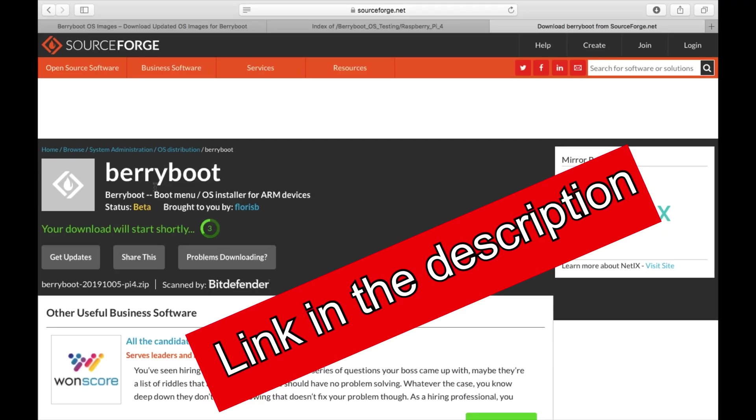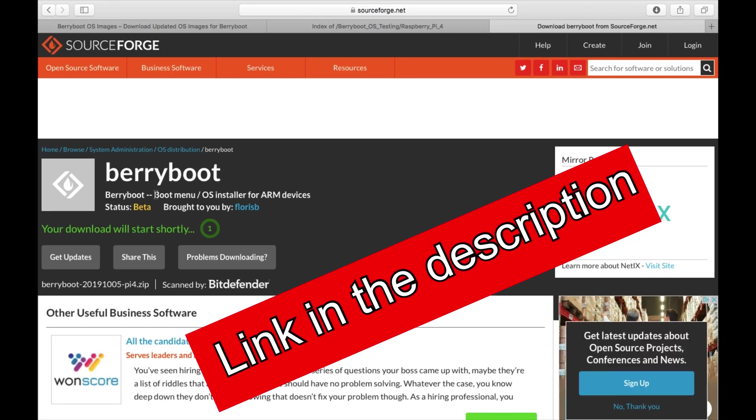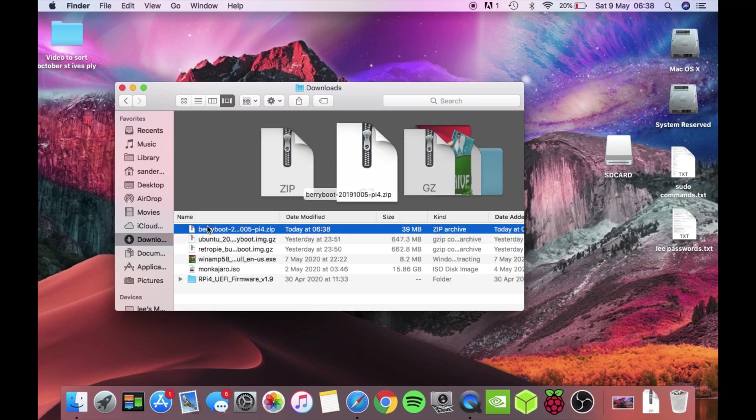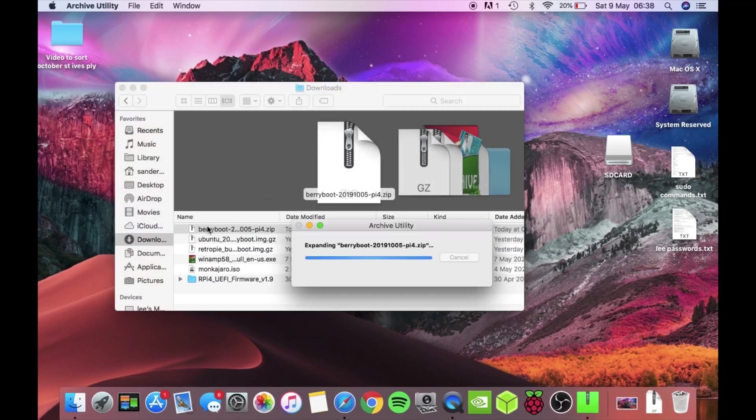Download the latest version of Berry Boot if you haven't already got it. Then you need to unzip that download of Berry Boot by double clicking on it.